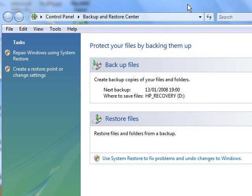They built in this functionality before Leopard, and as you know, the backup feature on OS X is called Time Machine and it's really good they built in this feature.